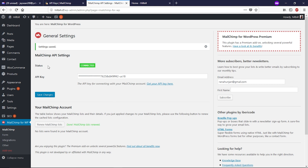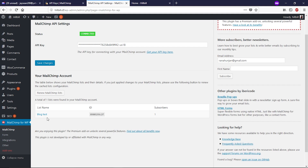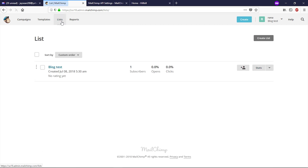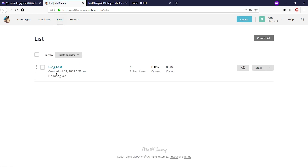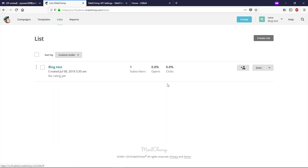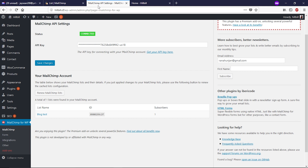You can see the status now says Connected and we have one list. If you don't have any list, your MailChimp subscribe form will not work. To check your MailChimp list, go back to your MailChimp account and click on Lists. The list helps collect emails when people subscribe to your newsletter. If you don't see any list, create one by clicking Create a List. Since I already have a list, I won't do this again.